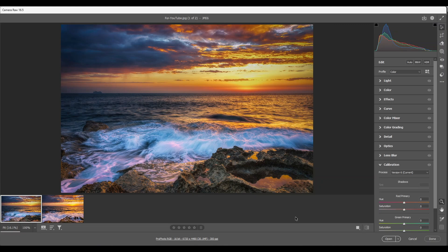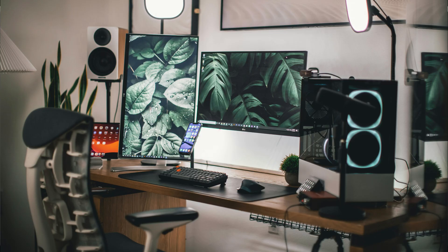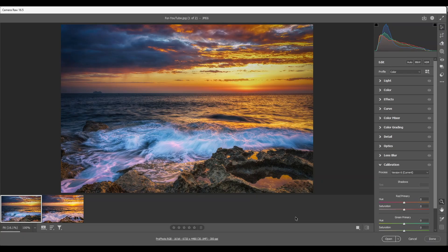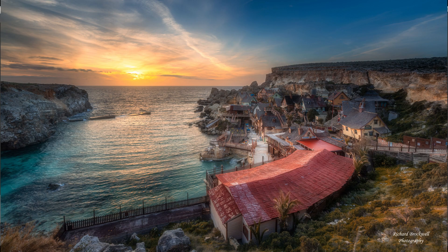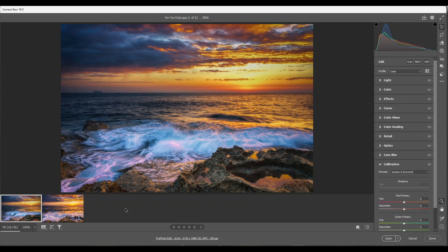Have you ever tried to make a simple edit in Photoshop only to get lost in the layers? Well you're not alone. Layer masks can be overwhelming but they are essential for creating stunning images. Today you're in luck because I'm going to show you a simple way how to use layer masks.